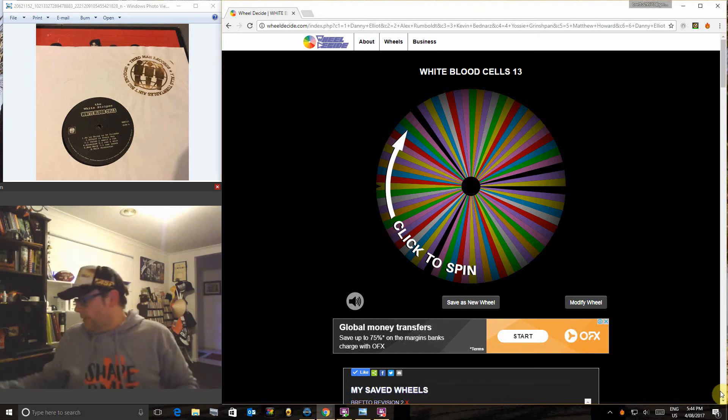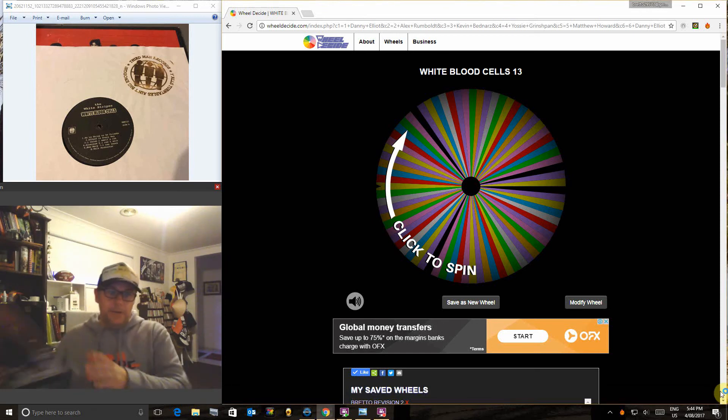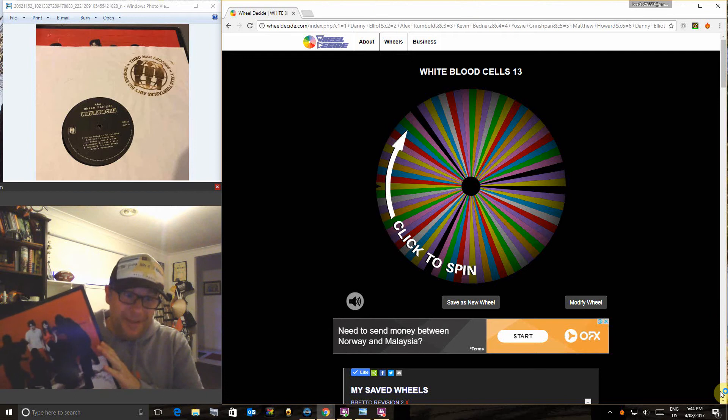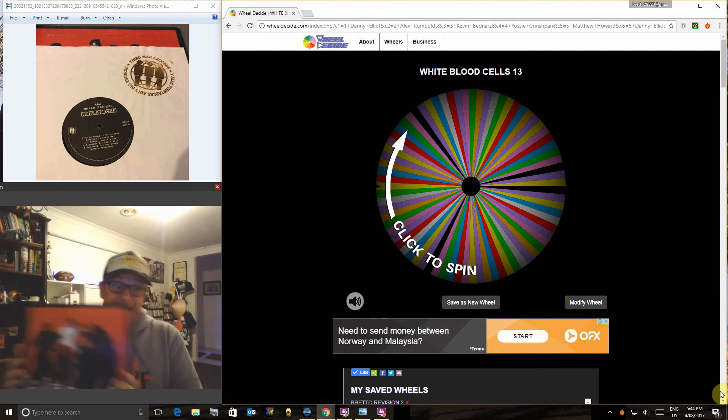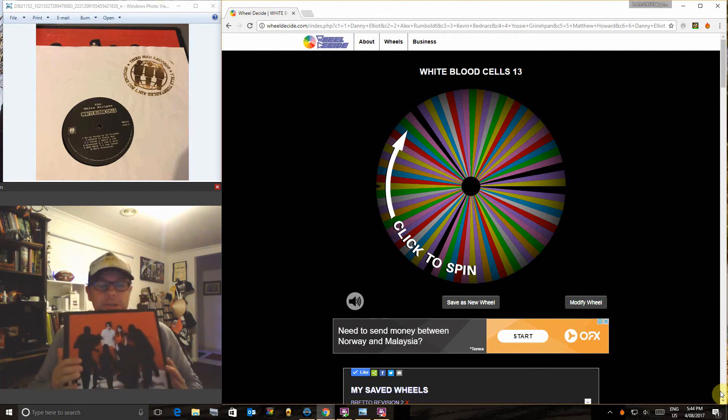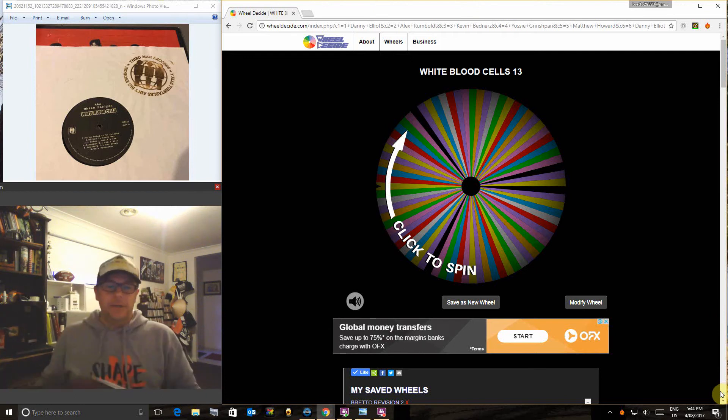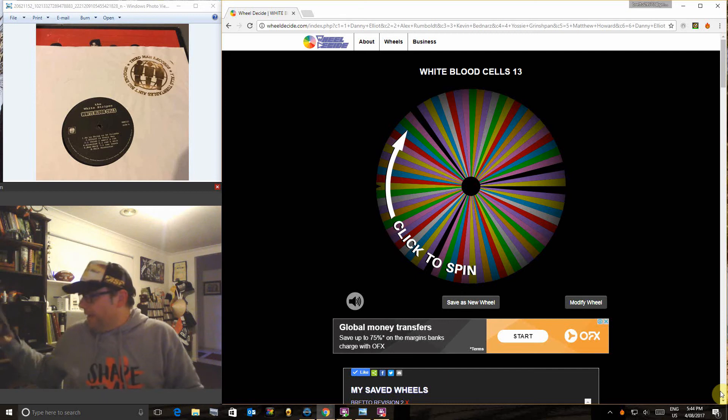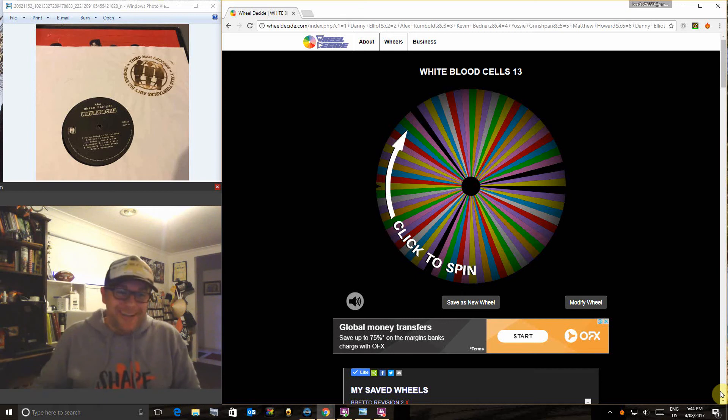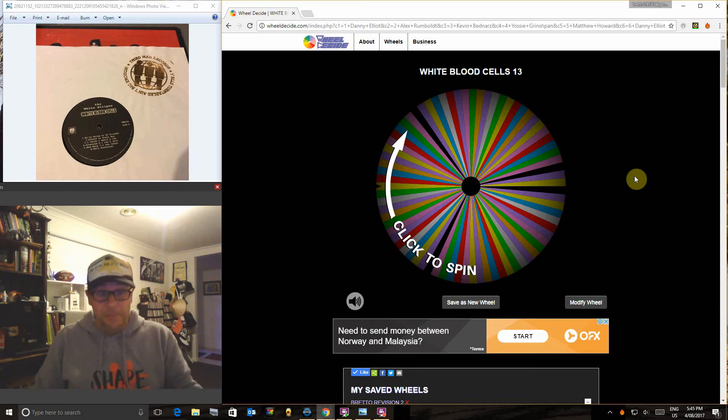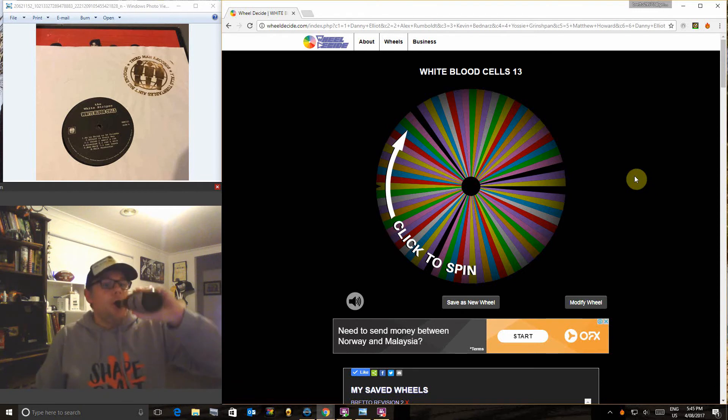Good afternoon guys, welcome to your White Blood Cells 13 inch raffle. Thanks to everyone who filled this, this is probably the quickest raffle I've filled on VRR for a long time. It's Friday afternoon, I'm having a beer.